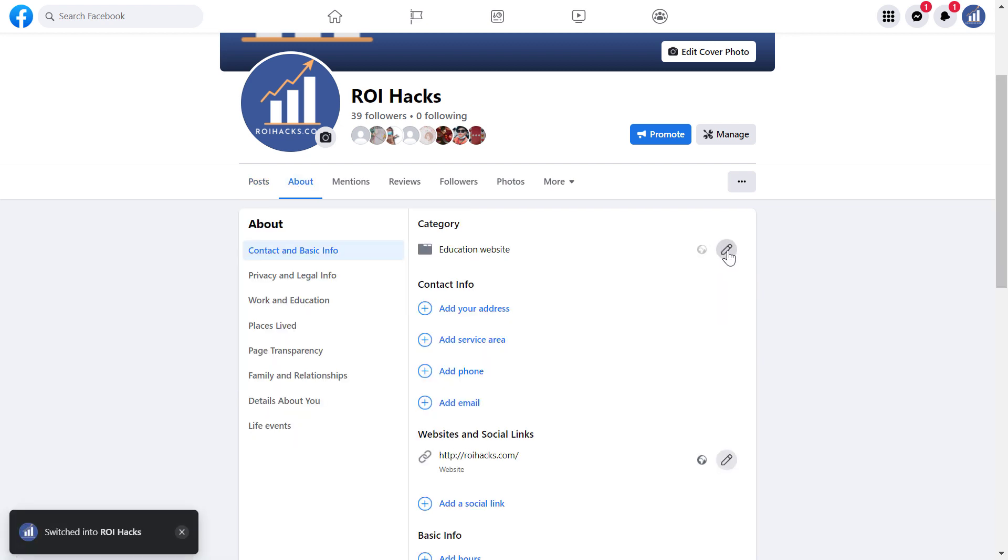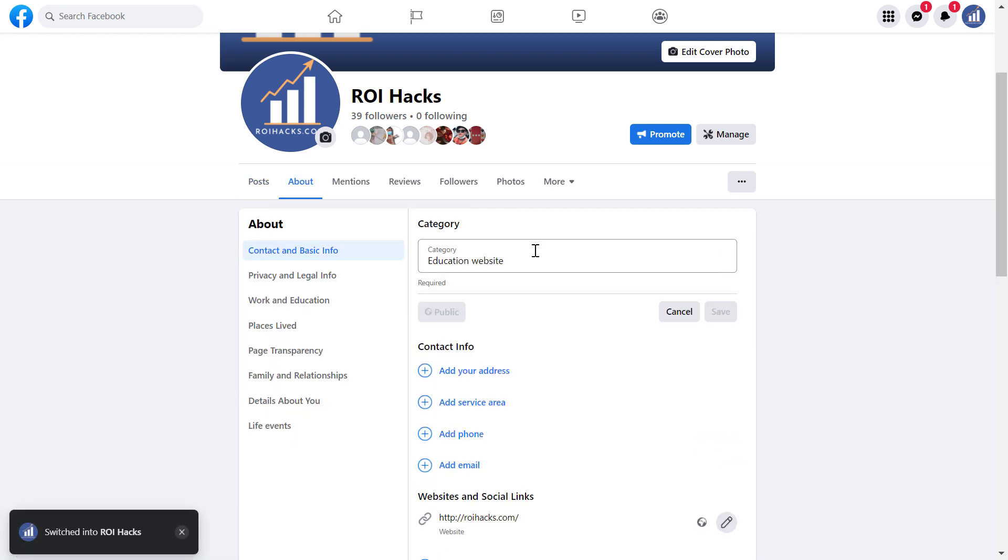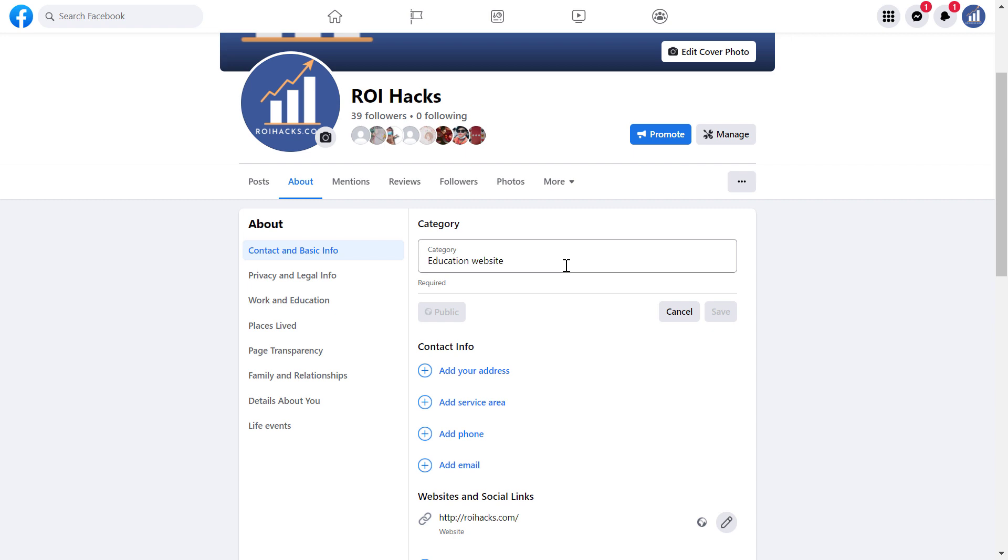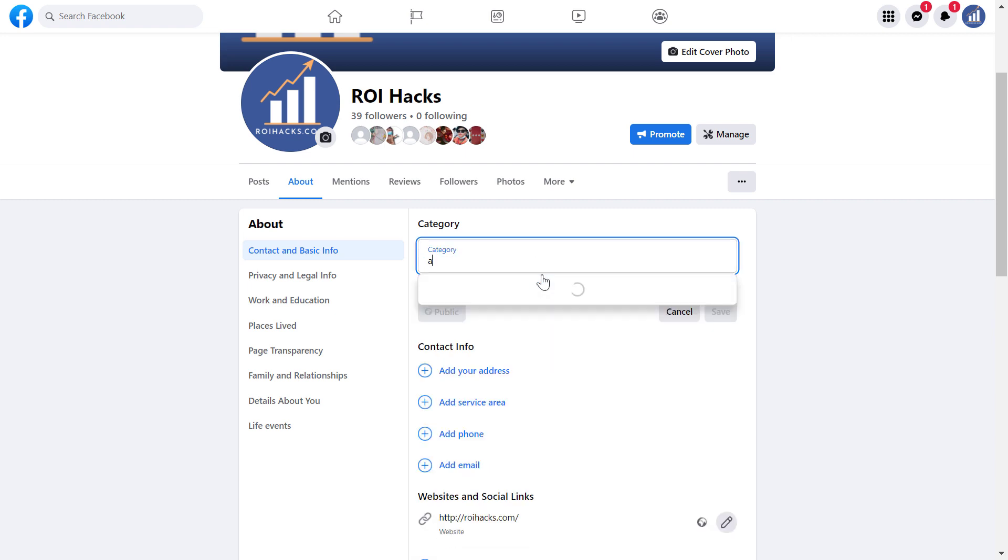Then all you have to do is click on About here, and then click on this pencil icon. As you can see, the category of this page is Education Website. You can delete this and add another one, but we'll keep this one in this case.